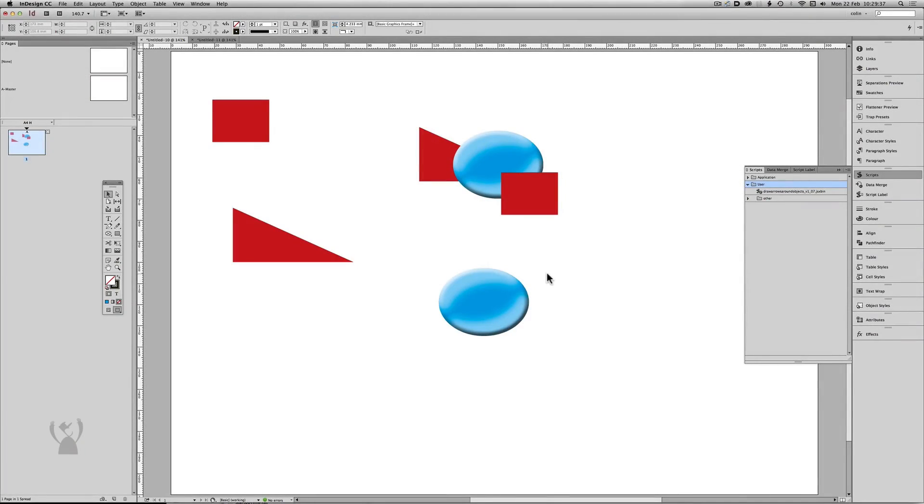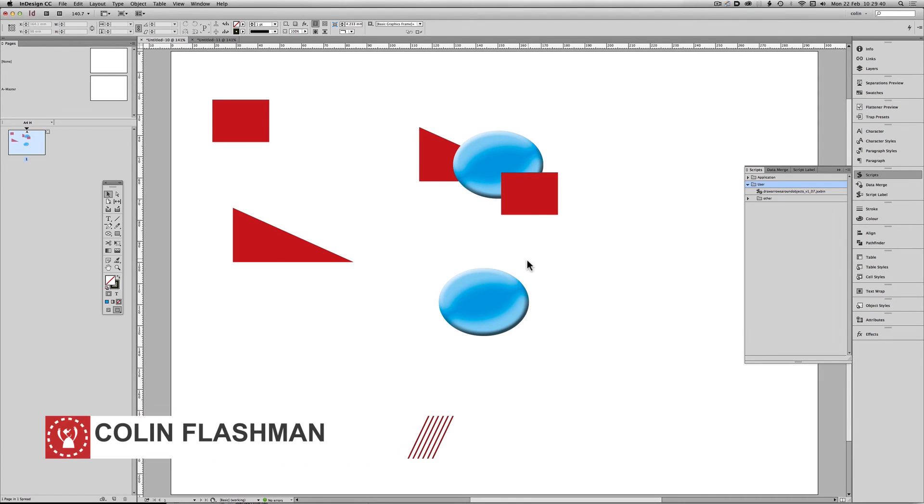G'day, welcome back to Colecandoo. This is going to be a quick episode just to demonstrate the latest version of the measurement object script.